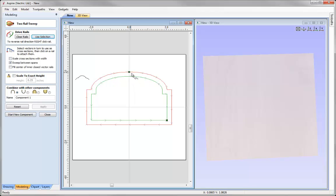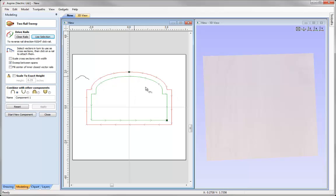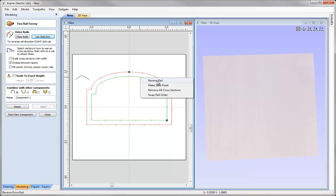We can see red rail is travelling in a clockwise motion. Green rail is going in an anti-clockwise motion. We need them to travel in the same directions so that a cross section can sweep the same way between each two of those rails. So let us right click on the green one and say reverse rail.